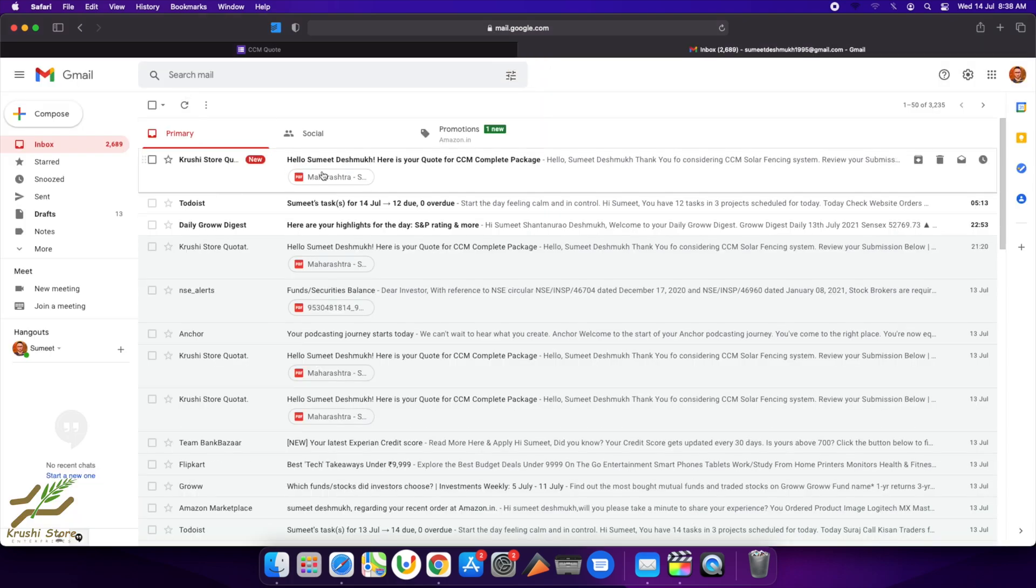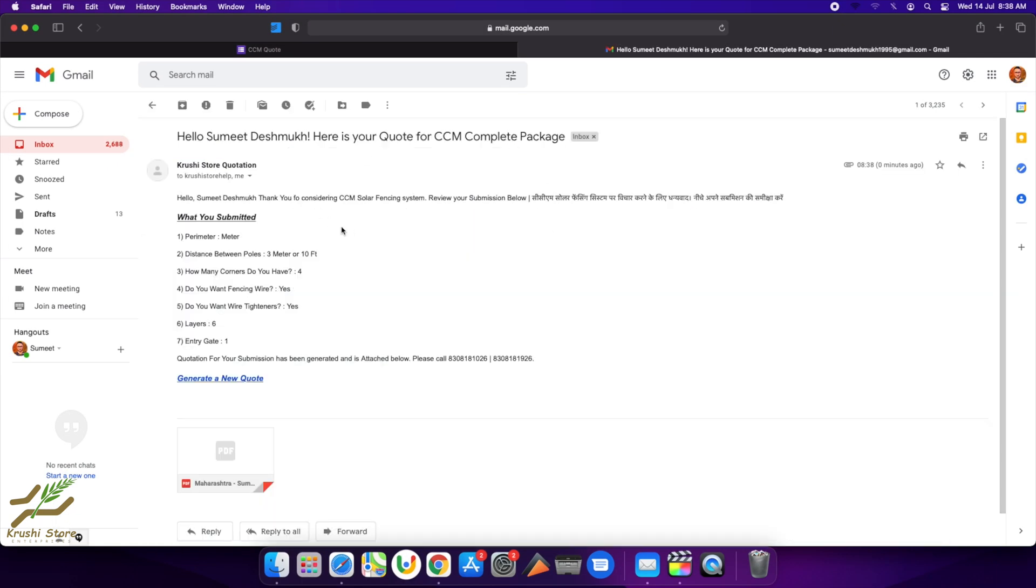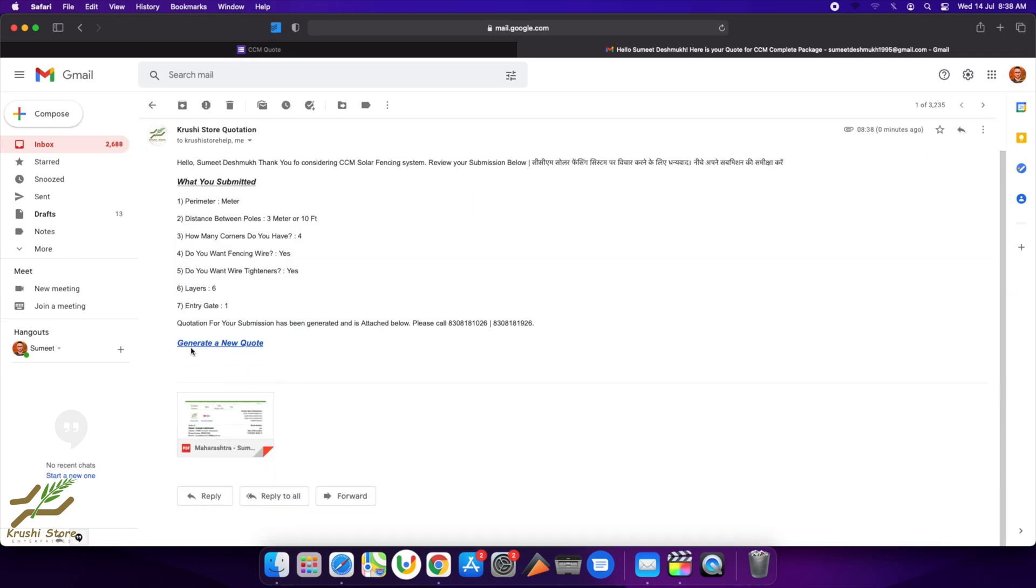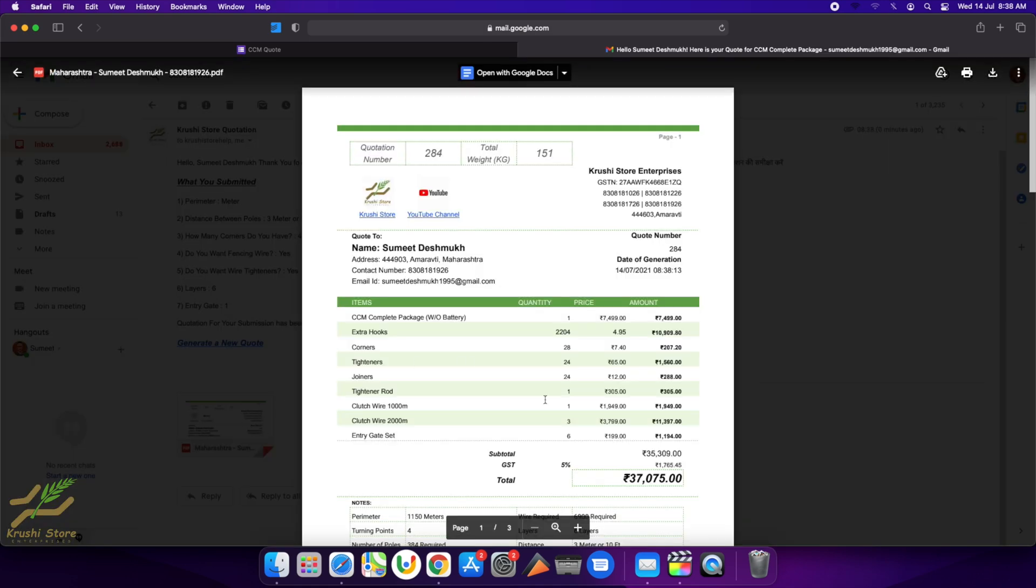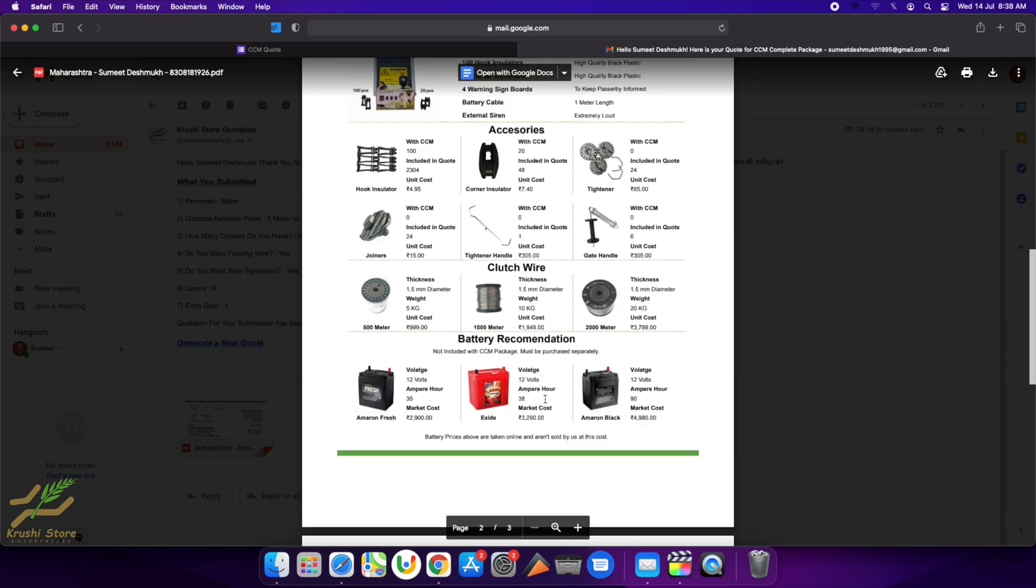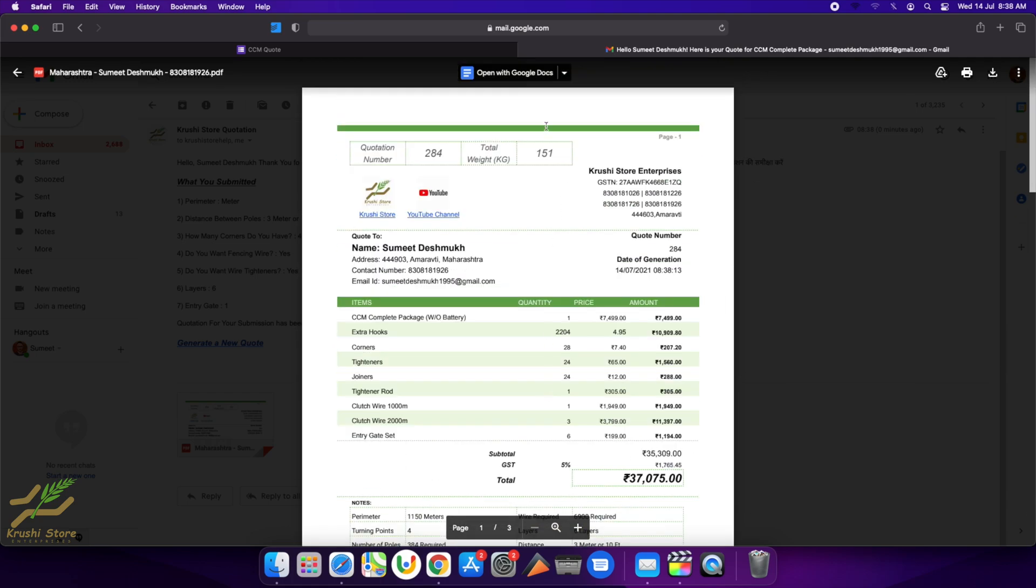Here it is—here is my mail. It's from Kushi Store Quotations. 'Hello Summit, this is your quote for CCM Complete Package.' This is all the data that I provided. There is a button to generate a new quote if you want to generate a new quote. And if you click on this quotation, there you go—a three-page quotation.